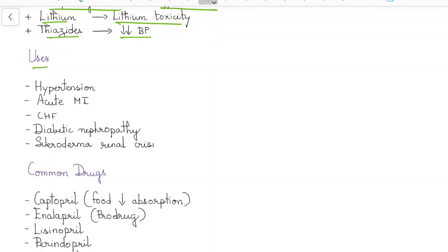What are the uses of ACE inhibitors? ACE inhibitors are used in patients with hypertension, acute myocardial infarction, congestive heart failure, diabetic nephropathy, and in case of scleroderma renal crisis.